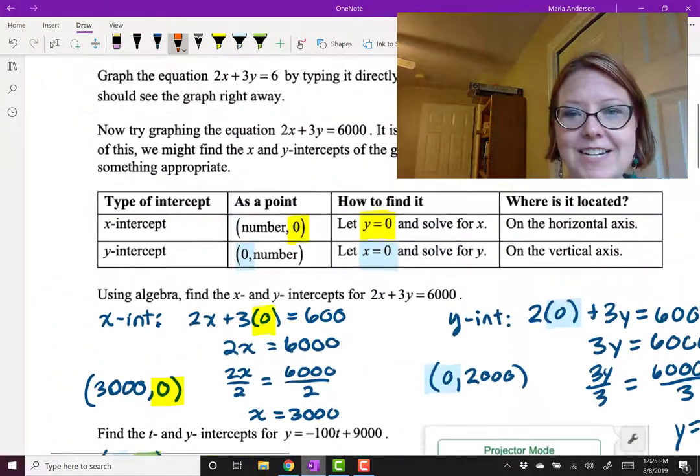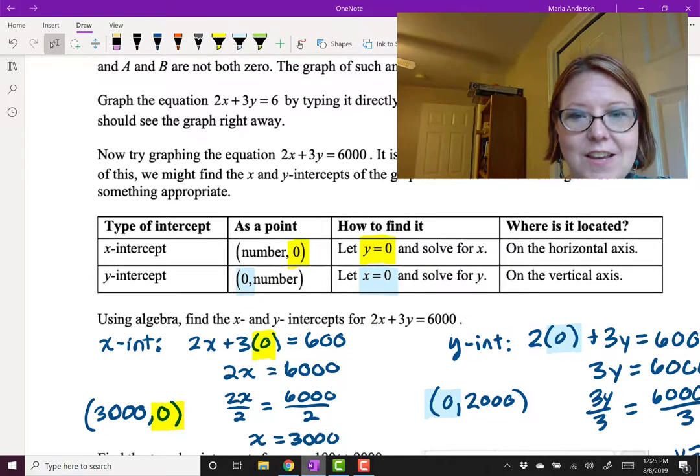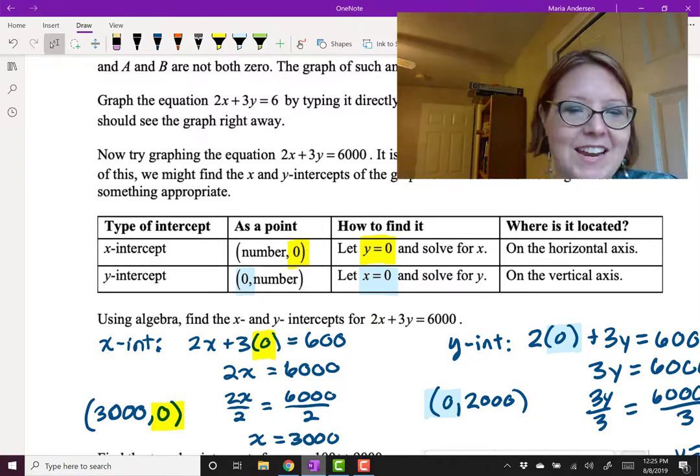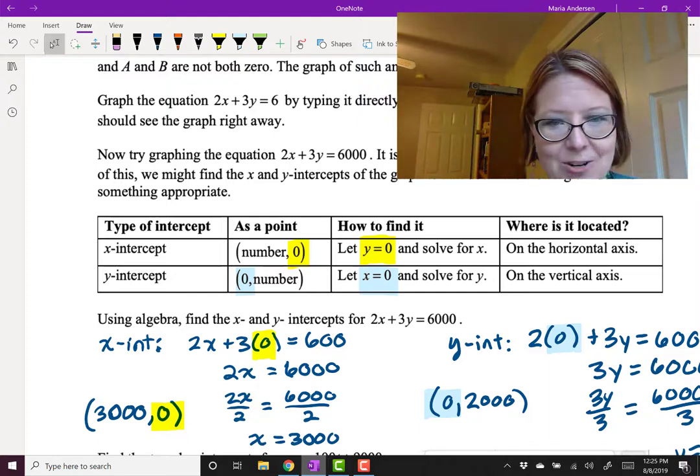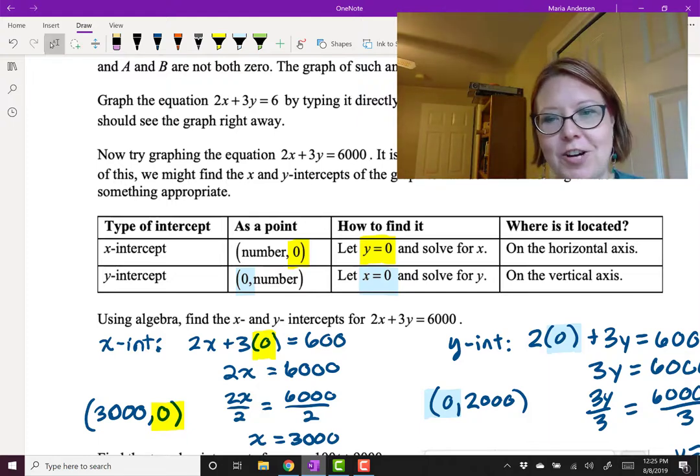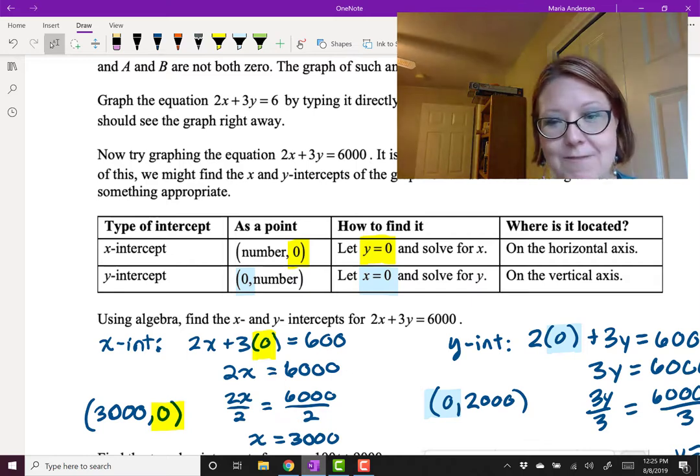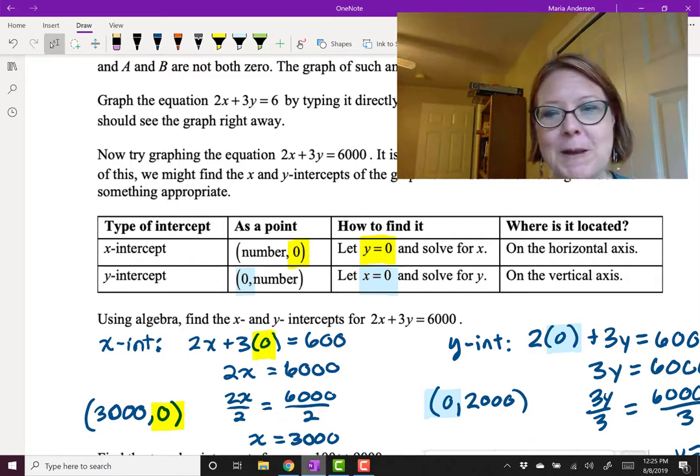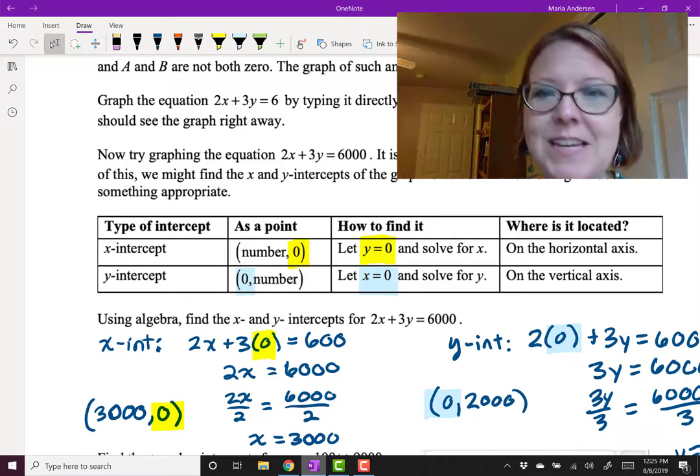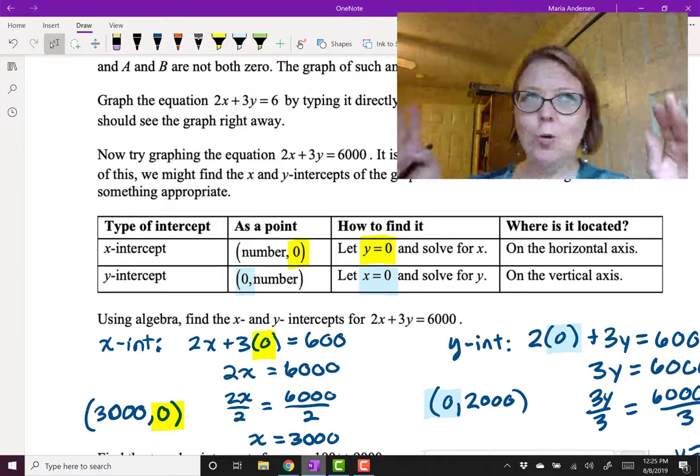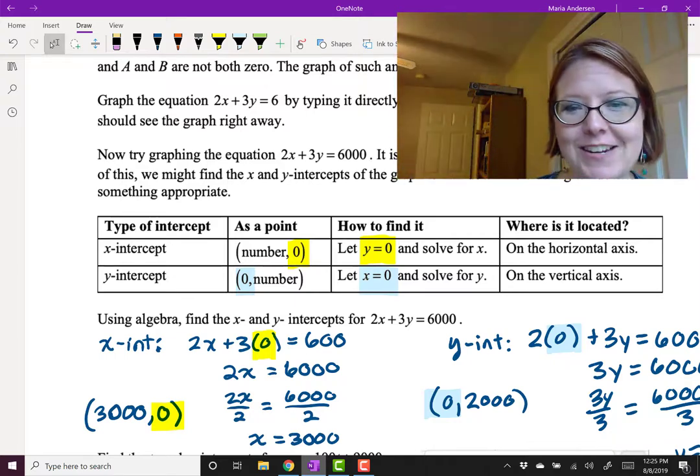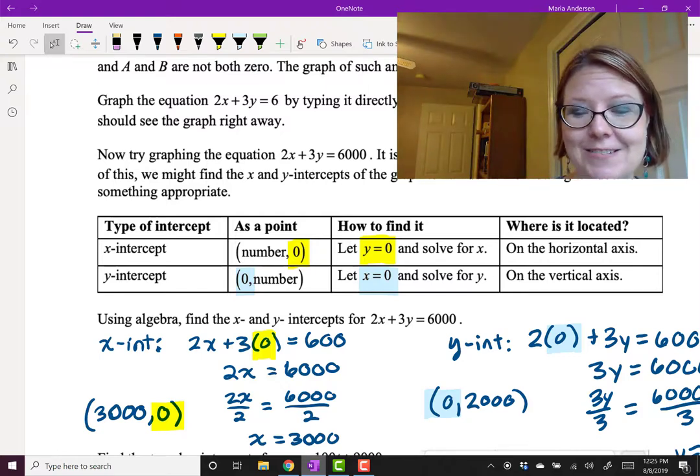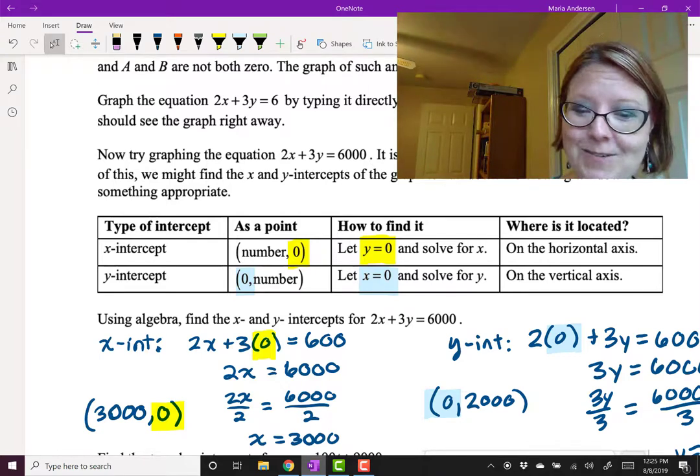To find x and y intercepts, you just let the other variable be 0. So even if it's not x and y, some other letters, just let the other variable equal 0 and solve for the one that's left. Then write the point. And then just repeat the process for the other coordinate. This is a great way to figure out where the graph sits on the screen. And it's also a great way to double check that your graph is correct or that your algebra is correct.